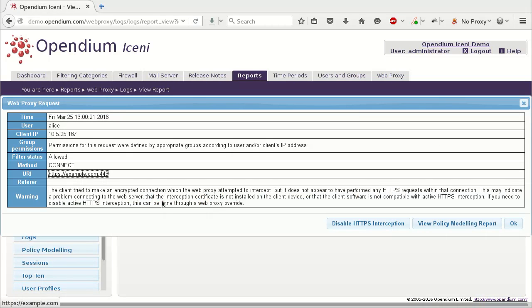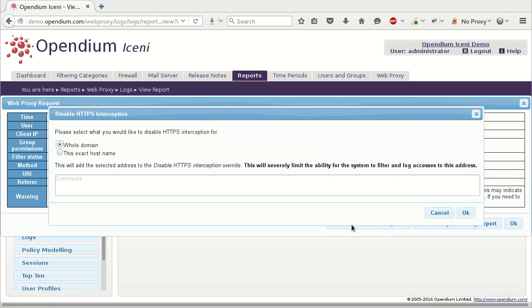Clicking on a web request in the report brings up more detail about the request. By clicking Disable HTTPS Interception button, you can add an override to prevent the proxy from intercepting this traffic. You can choose to exclude the whole domain from being intercepted, or add a more specific exclusion. Add a comment to document the reason for adding the exclusion, and click OK.